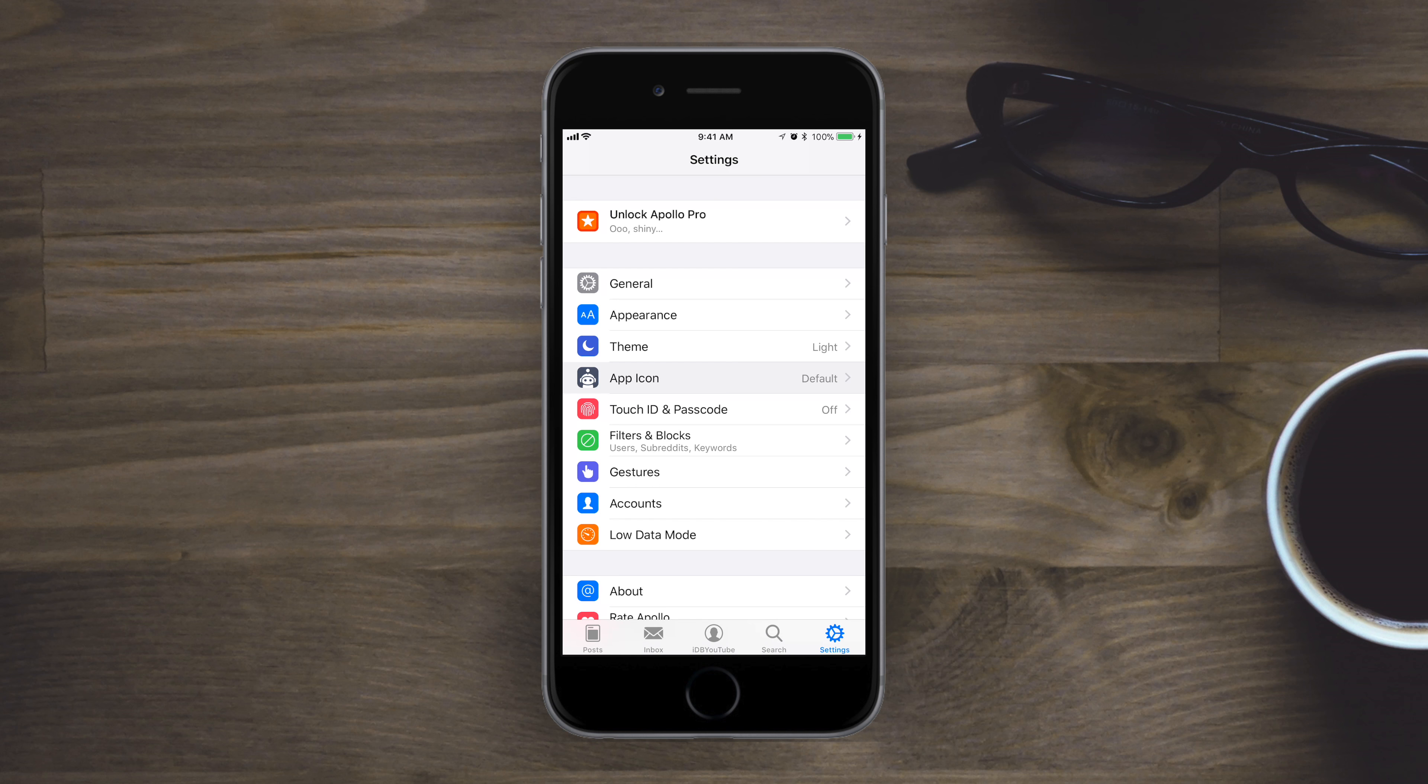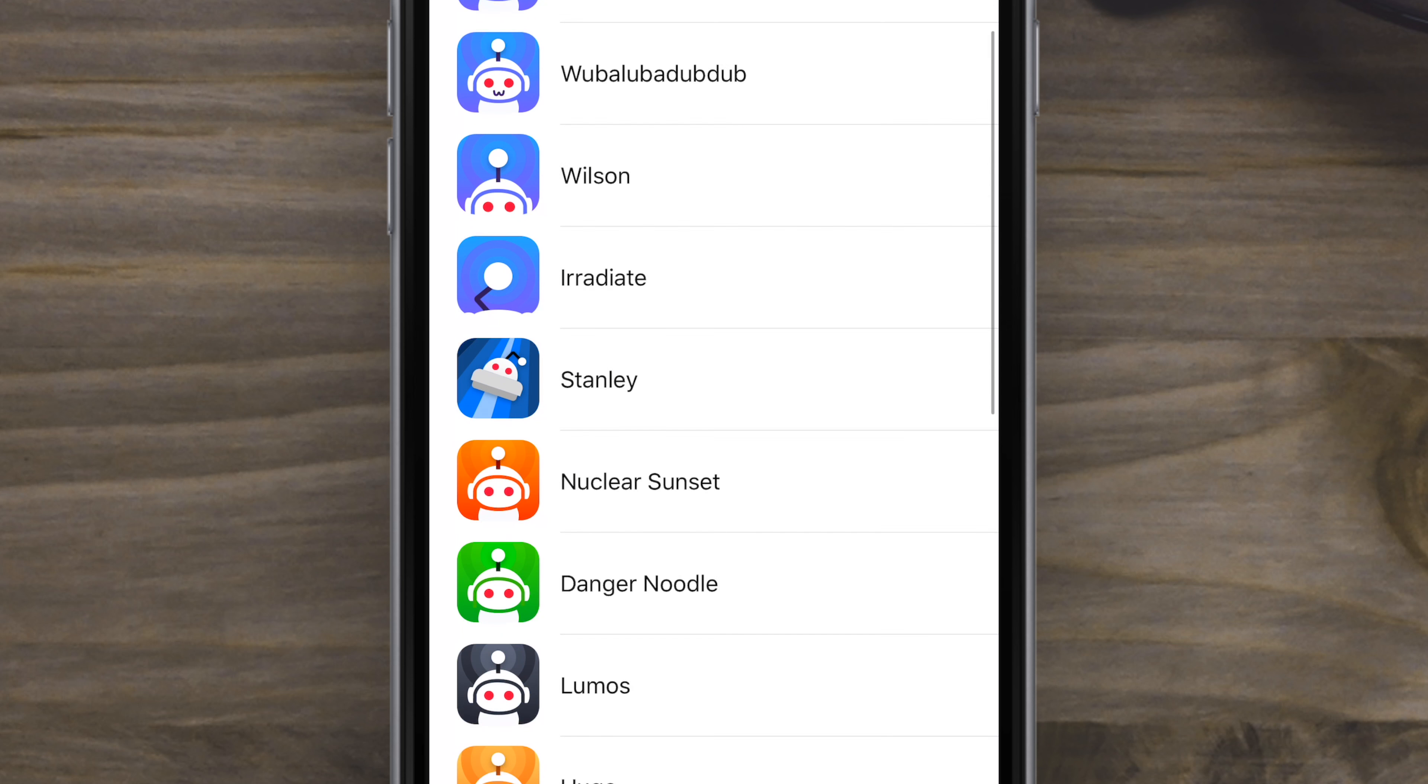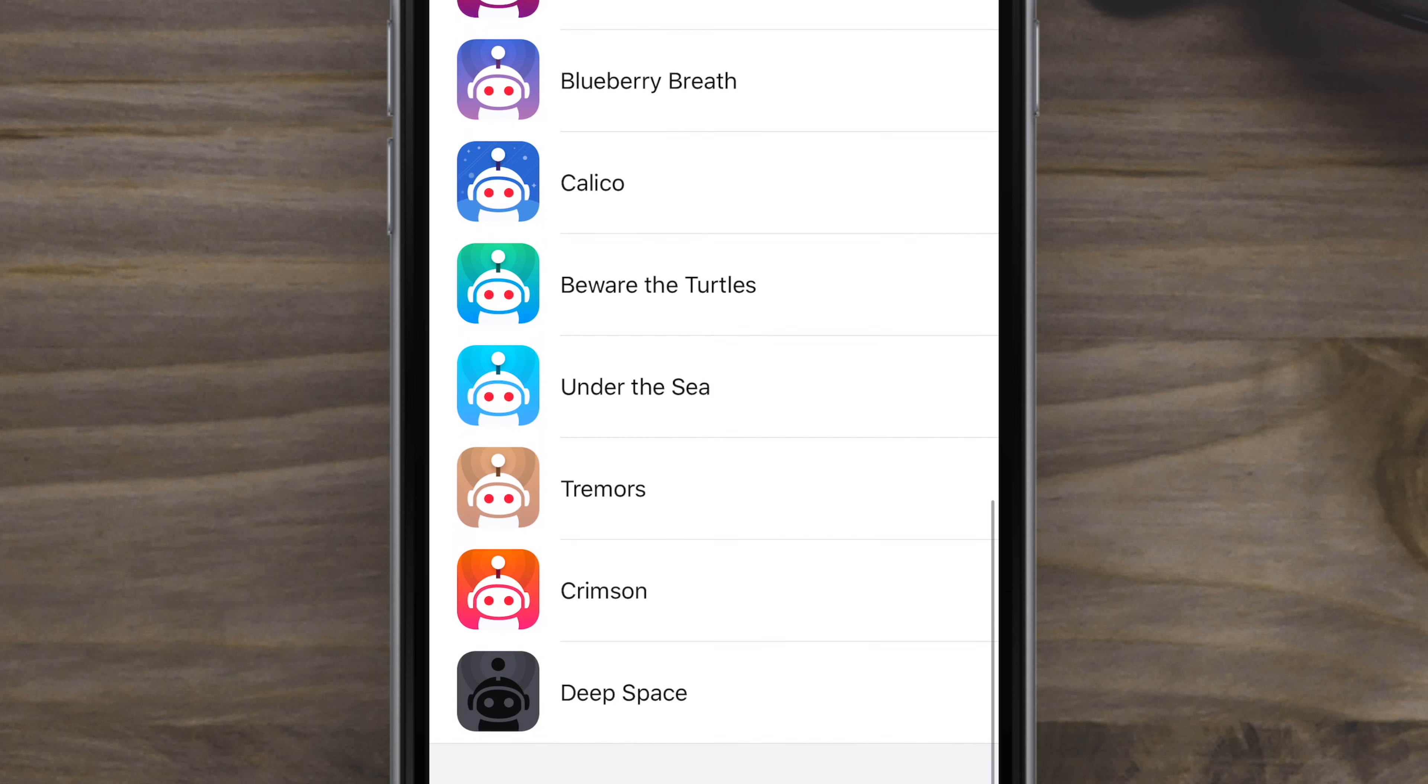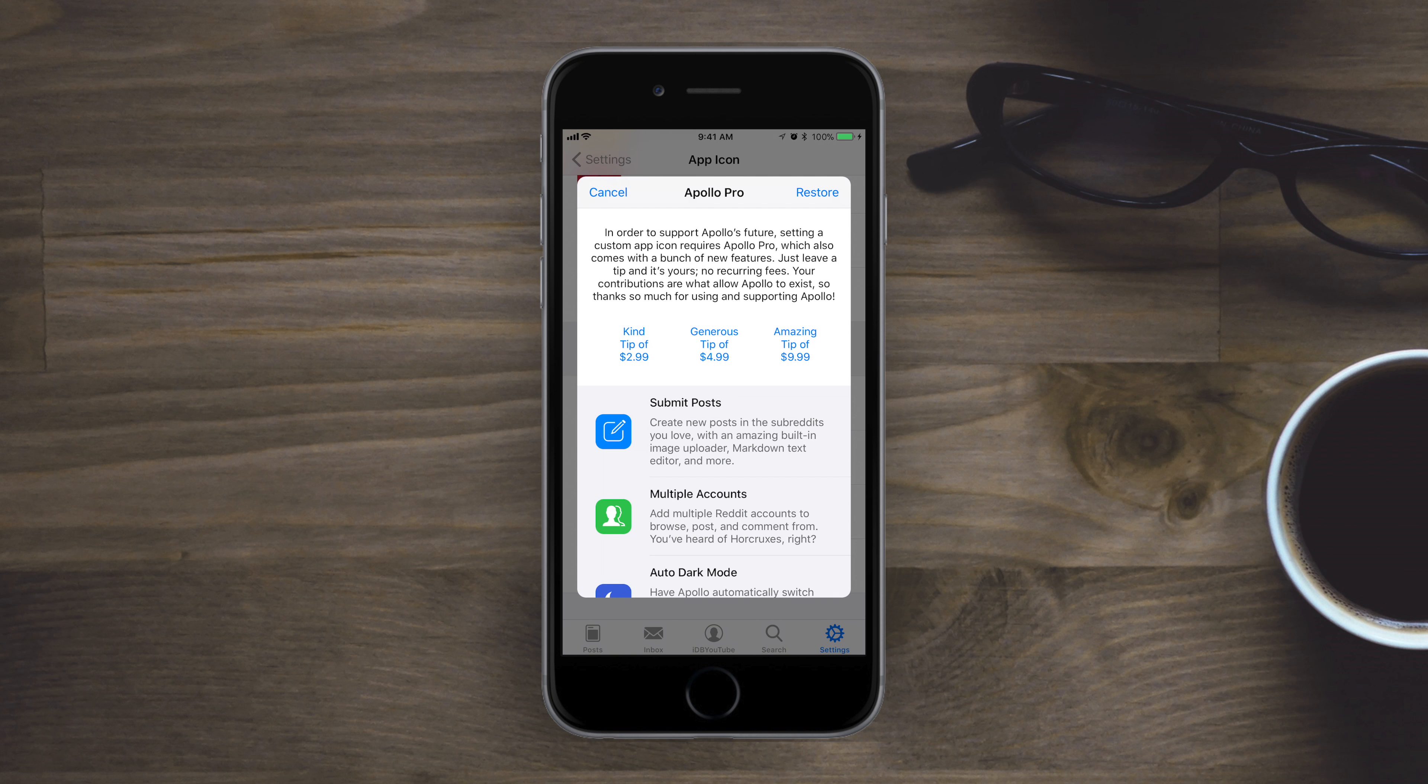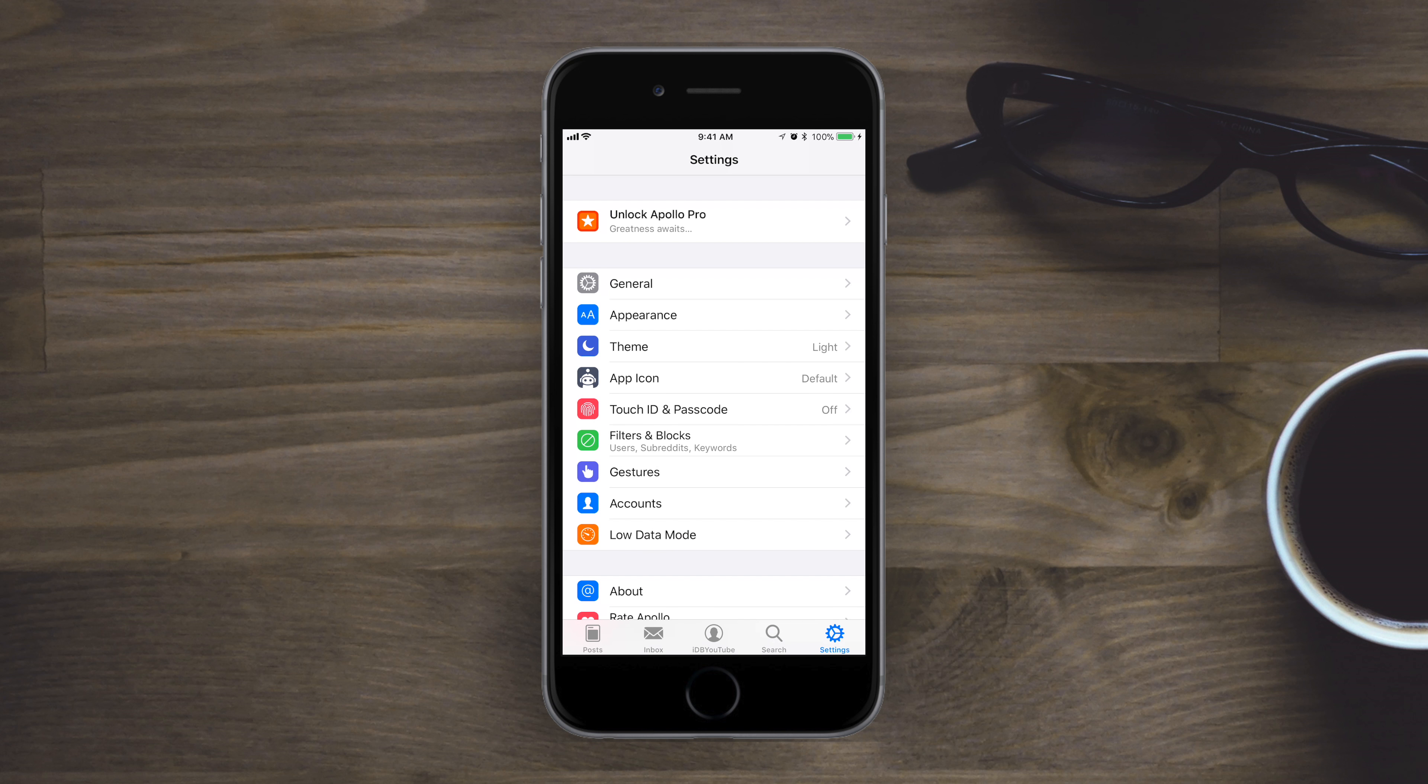But that is reserved for the pro features. Also for pro users, the ability to switch the app icon. It's a minor thing, but it's really cool being able to customize the icon to exactly the one that you like. But again, something for the pro users.